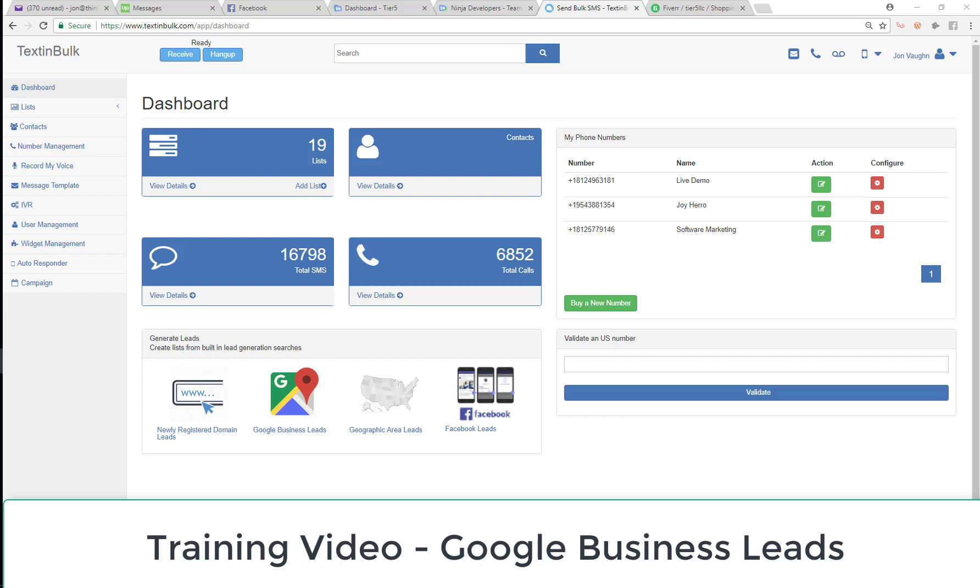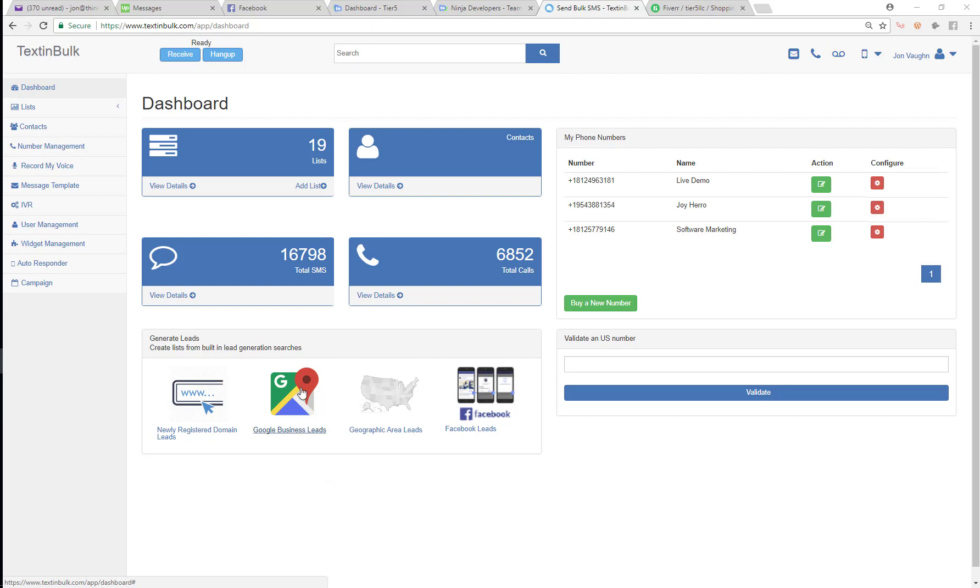Hey guys, we're going to make another quick video. This time I'm going to show you some of these lead gen tools. I'm going to show you how to use this Google business leads tool.